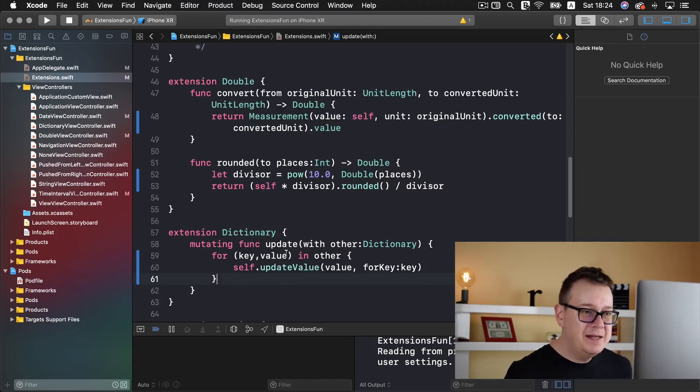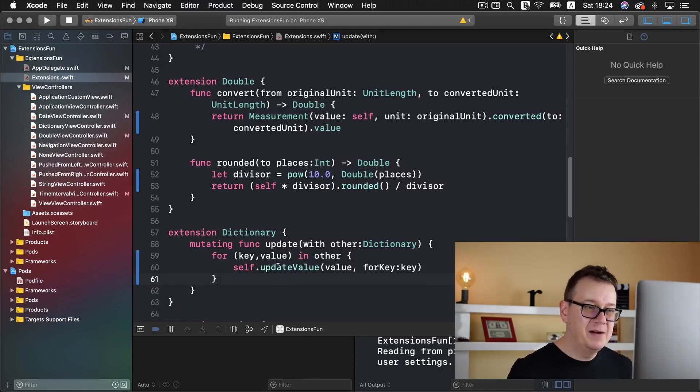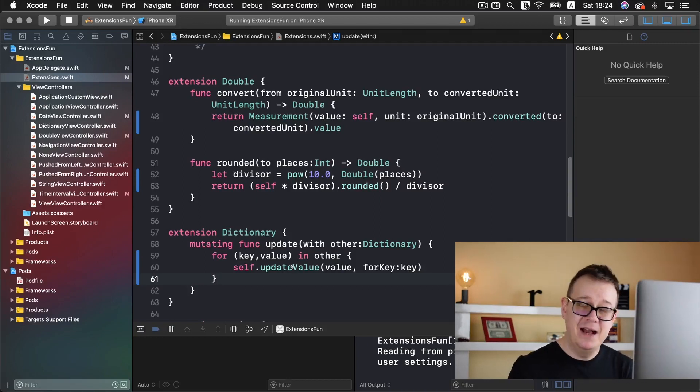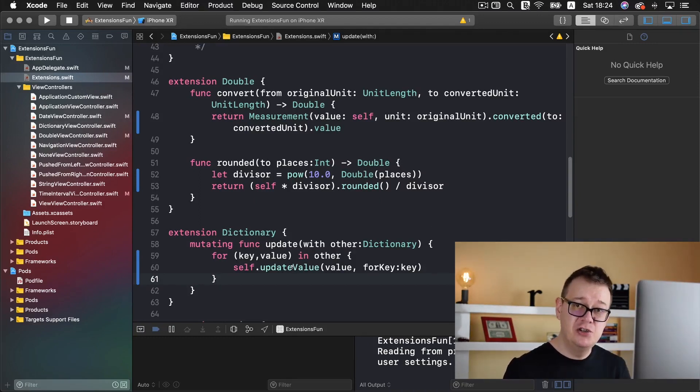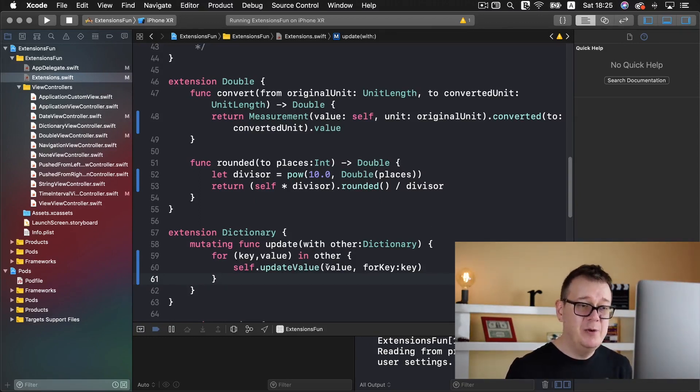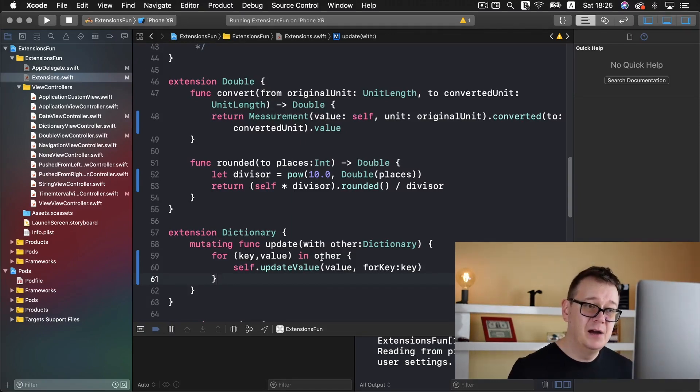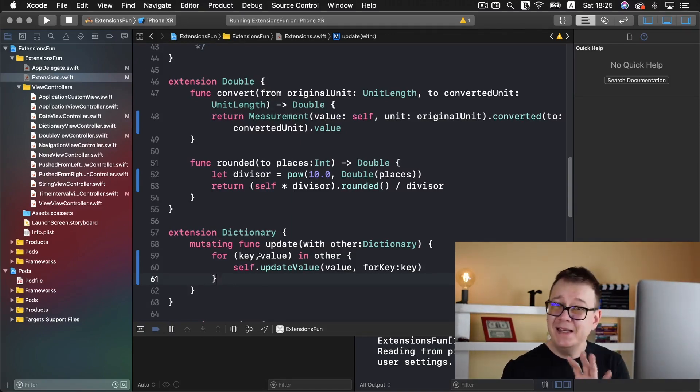So for every key and value in the other, we are updating with the update value. This is in a dictionary properties, we are updating the value for our key. And that is simply it.